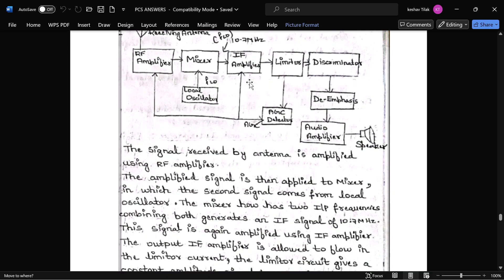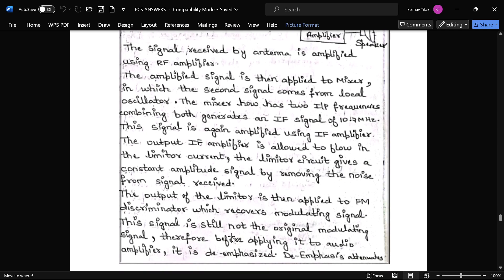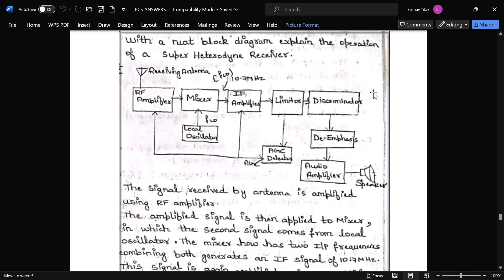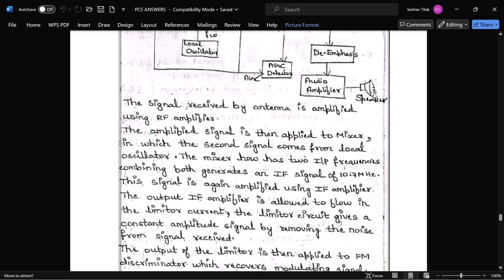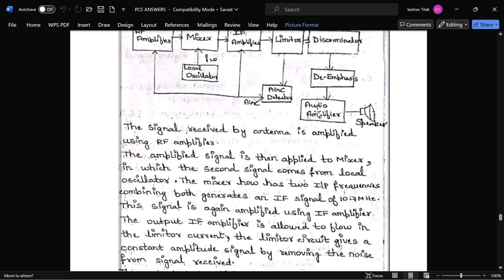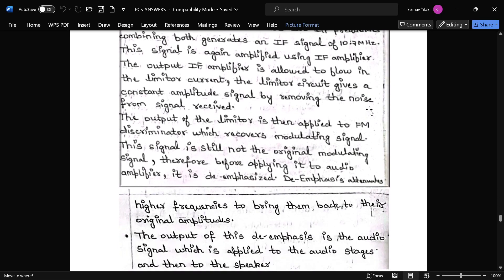The IF amplifier output is transmitted to the limiter, which then feeds the FM discriminator. The discriminator recovers the modulating signal. The recovered signal is then given to the de-emphasis network, and from that the original audio signal is produced. The audio signal is amplified and given to the speaker. This is the complete explanation.